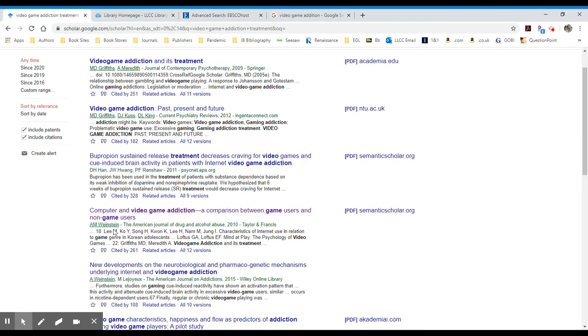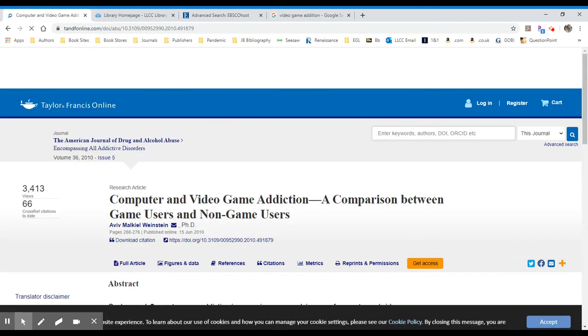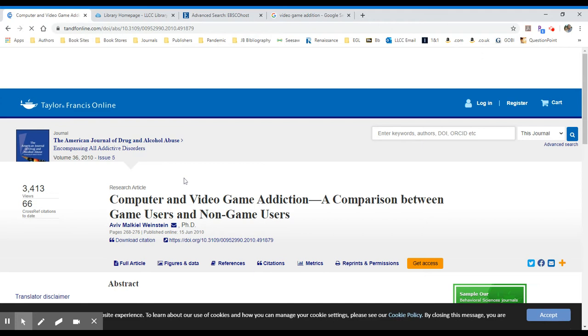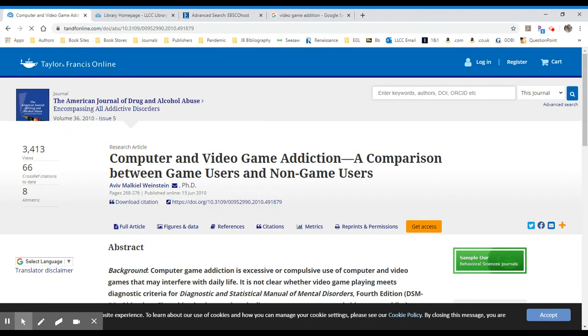Even the ones that have PDF options, let me show you this good example of a paywall. If I click on this fourth one for computer and video game addiction, it will take me to a journal web page.